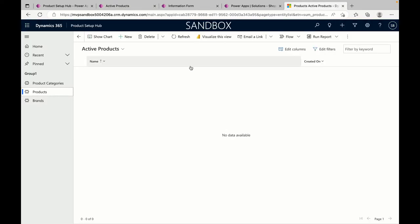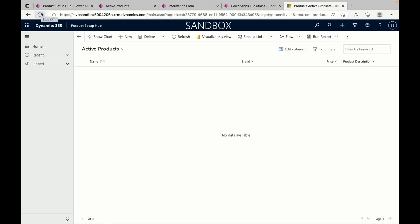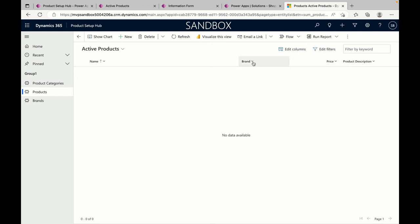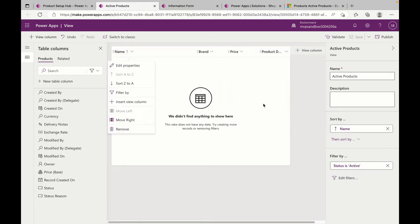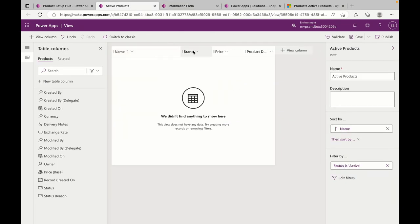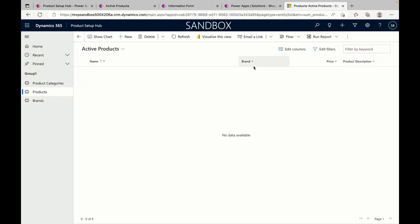I'm going to my Products and refreshing my model-driven app. The columns that I need are here. I can change the column widths by dragging them — if I want Description to be a little longer and Price and Brand to be a little shorter, I can save it and publish it again, then refresh to have these views work accordingly.